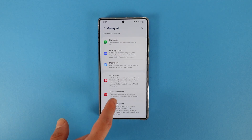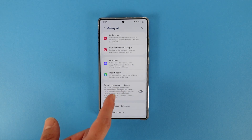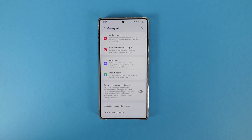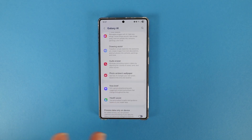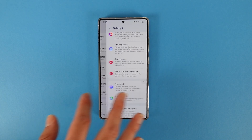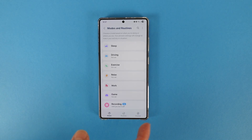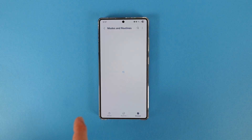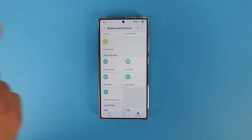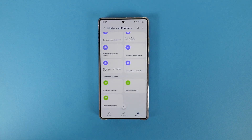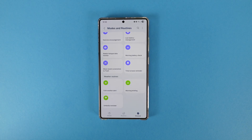In Galaxy AI, I didn't notice any changes — if I find any I'll let you know. The first change comes in modes and routines: the Discover page now has a bit more predefined modes and routines, and modes and routines now supports new actions from Clock, Calendar, and Samsung Notes.